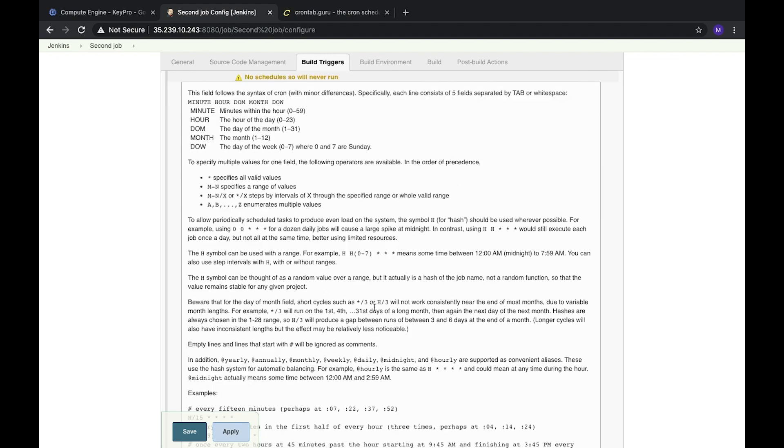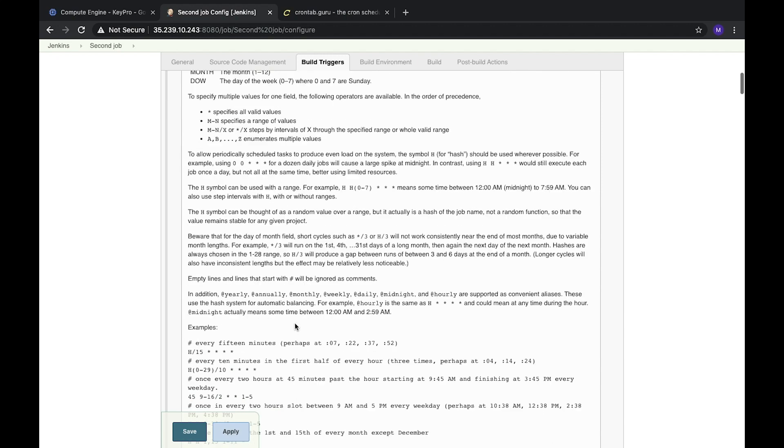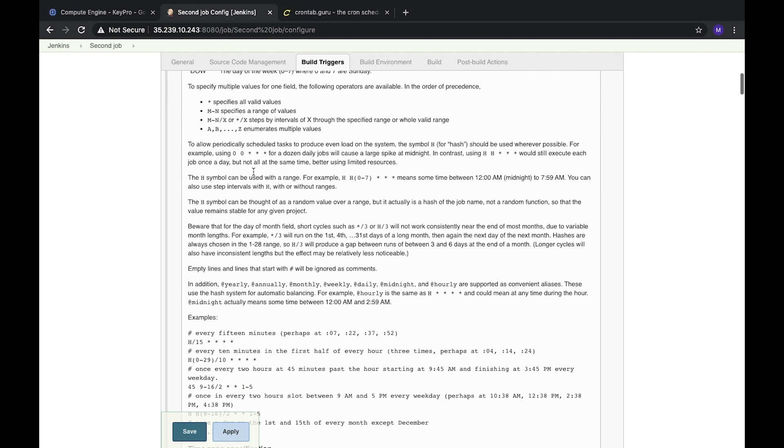We can also specify specific date or time. Additionally, we have a few other symbols such as divide, which means we can run it on each third minute - three, six, nine - or we can set just a specific value.